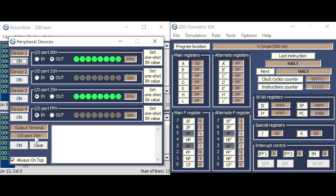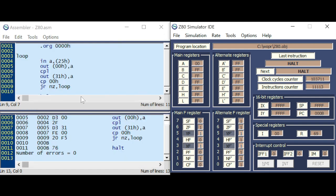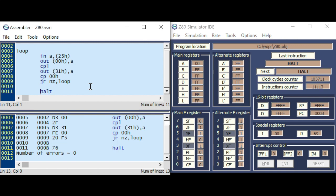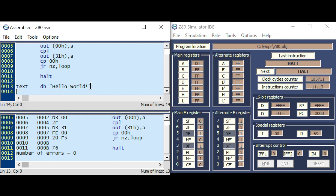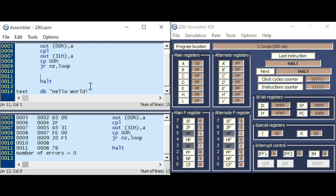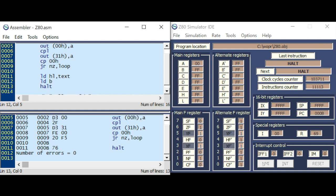The next thing I want to do is write here a message, that's port number 20. So, we'll do the classic here, text label, and the famous hello world, text and label. So, after the loop has finished, loading HL with the address of the text label,